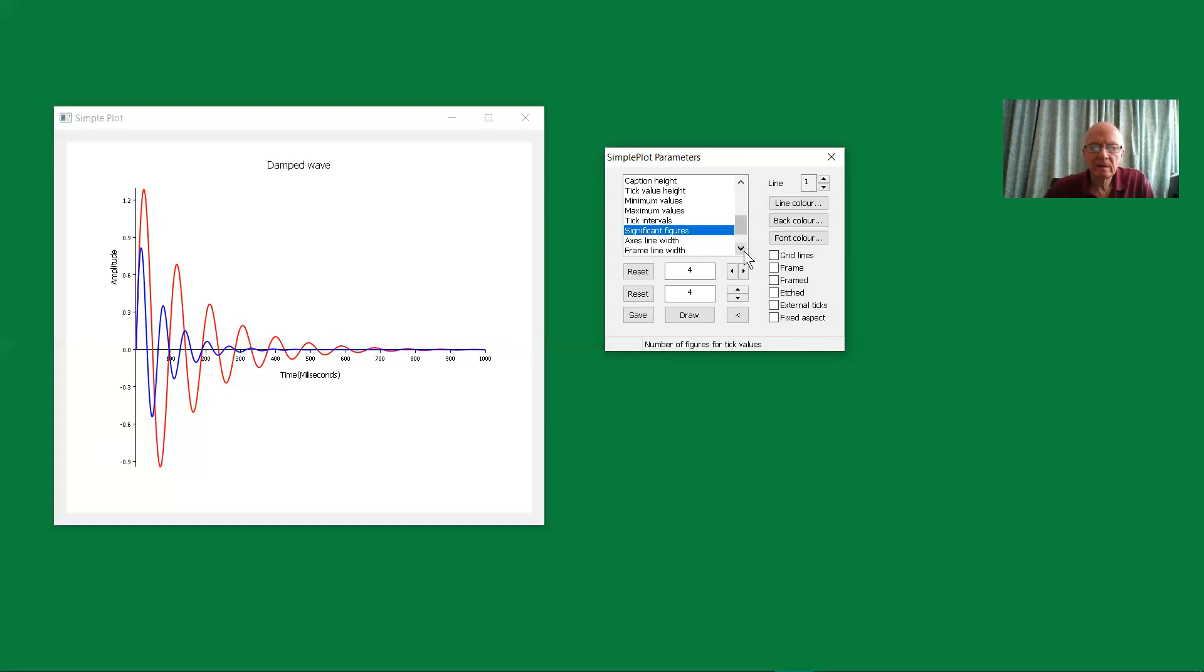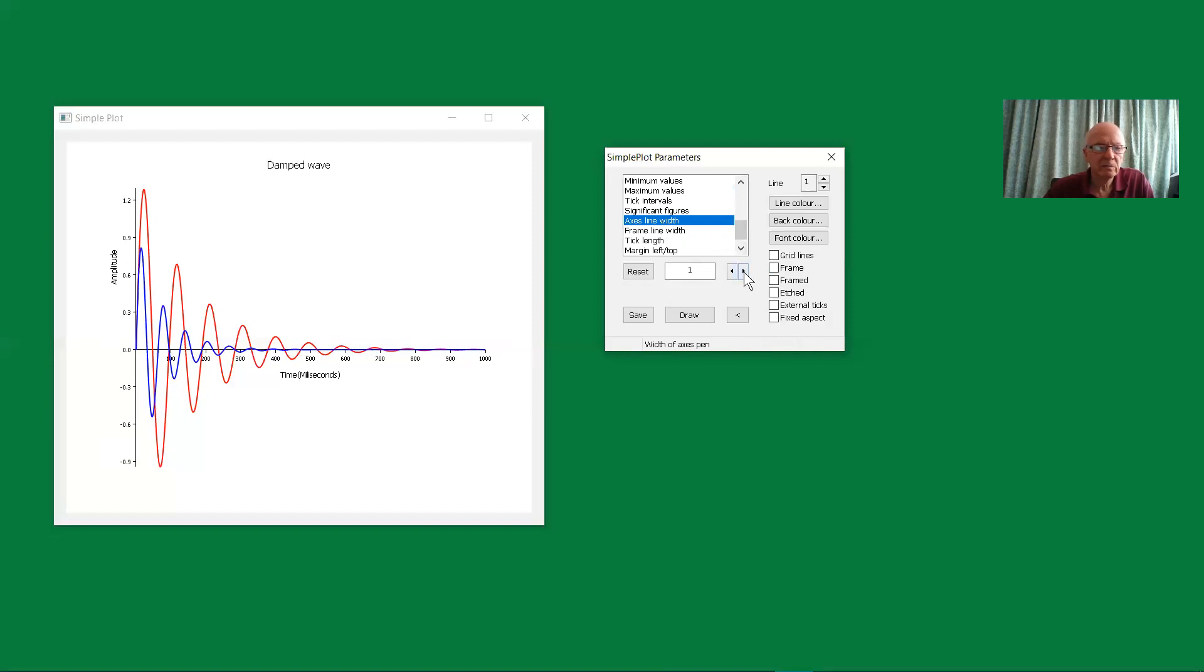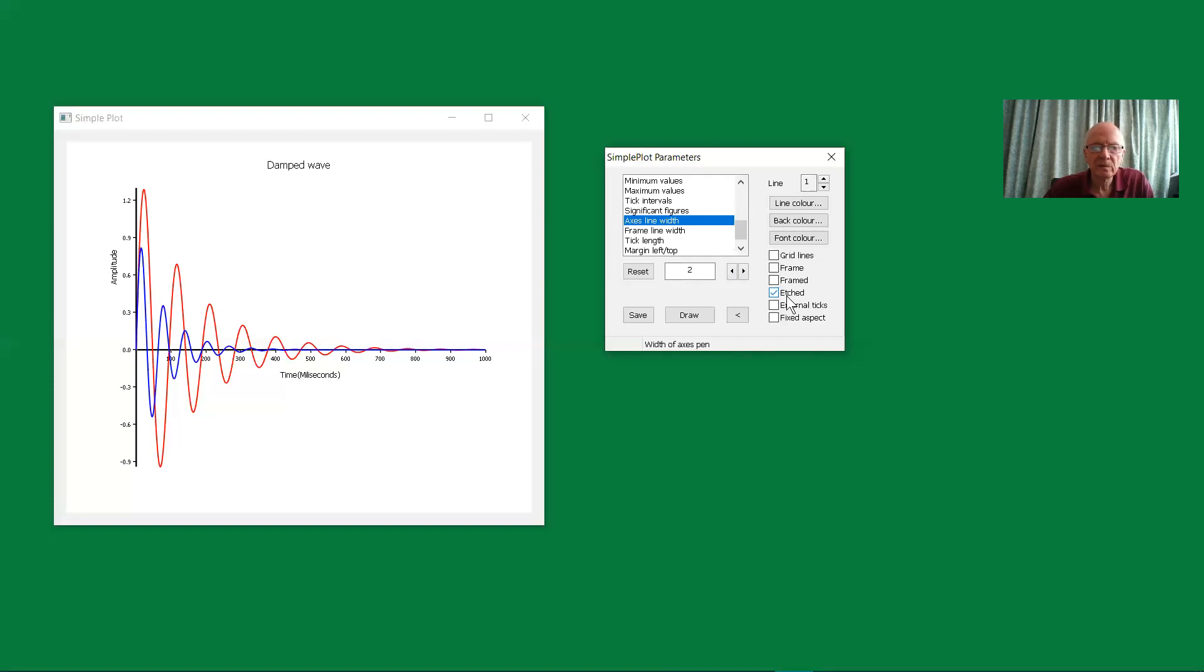Next one we have is the line width for the axis. Well, we could make that thicker. We can also make those lines etched, and that gives us an extra thickness to them as well.